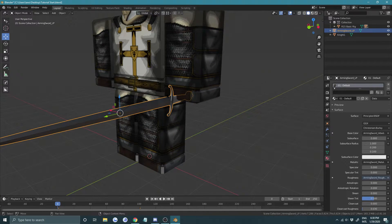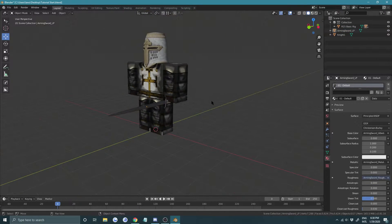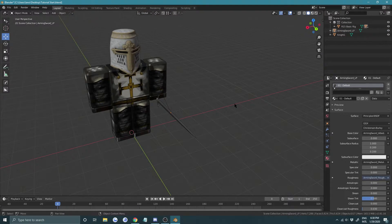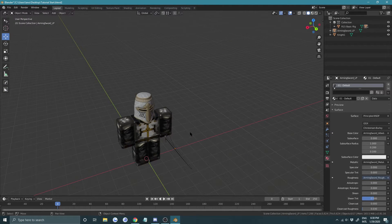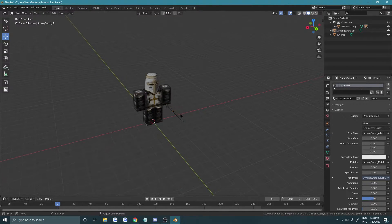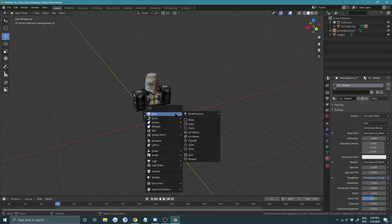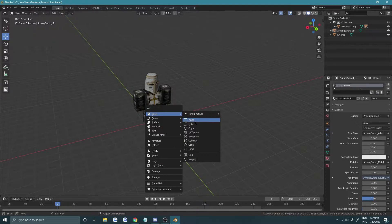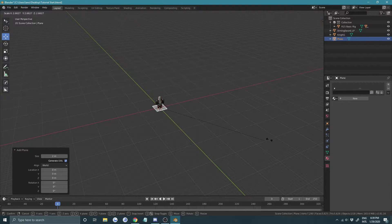Press Ctrl+S to save your scene. If you don't want the sword parented — say you just want to freely move it — press Alt+P and Clear Parent. You can set it back up after posing. Now let's create a ground plane: press Shift+A, choose Plane, and scale it pretty big.